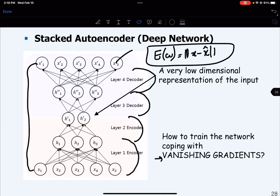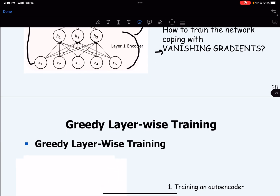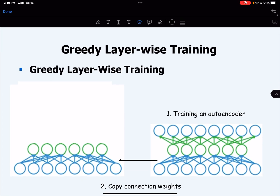We want to reduce the error such that the error between the projected output and the original input nearly becomes zero. Now, how we can do this is we can do the layer-wise training or pre-training.